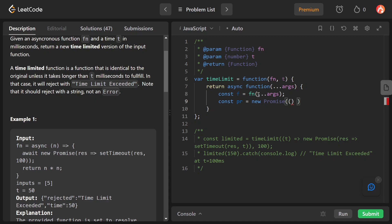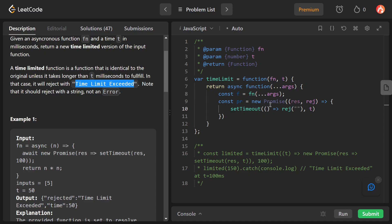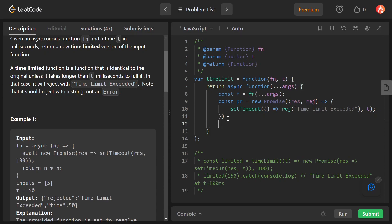We pass an arrow function whose parameters are resolve and reject — the names can be anything, but the first is always resolve and the second is always reject. Inside this Promise, we reject it after t milliseconds using setTimeout. The arrow function inside setTimeout calls reject with the message 'Time Limit Exceeded.'